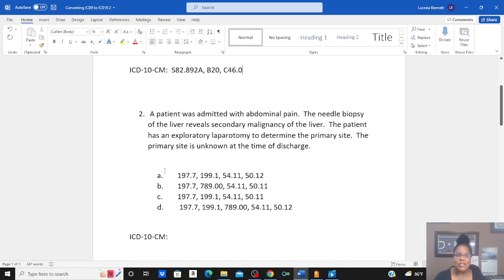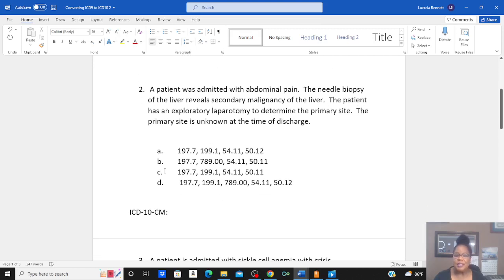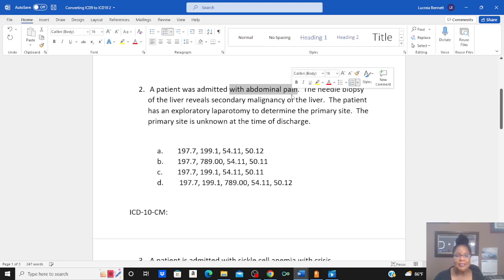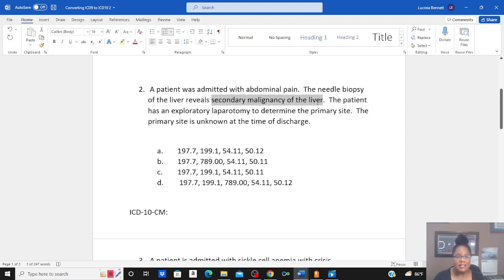Look at question number two. Patient was admitted with abdominal pain. The needle biopsy of the liver reveals secondary malignancy of the liver. The patient has an exploratory laparotomy to determine the primary site. The primary site is unknown at the time of discharge. This gets a little deeper as far as the neoplasm codes, but again, this patient's coming in with abdominal pain, and the biopsy revealed secondary malignancy of the liver.